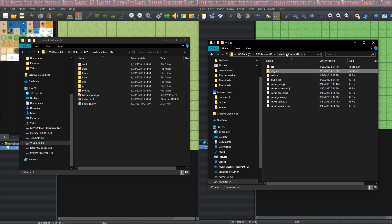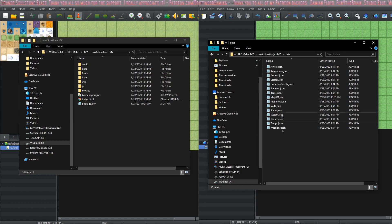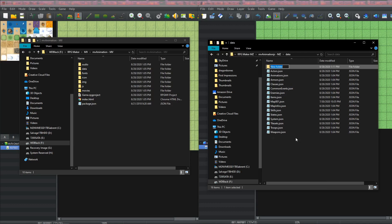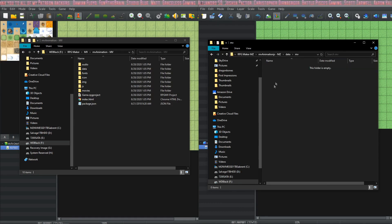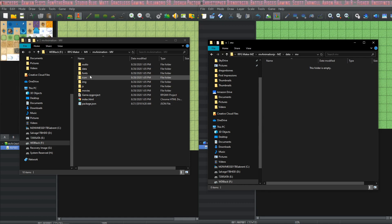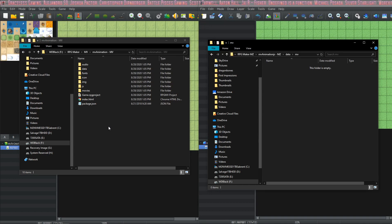Now we're going to create another folder in the data folder, and it's going to be called MV. Inside this MV folder we need to put the animations.json from the MV project, but before we do that we need to set this up a little bit so that we don't overwrite the MZ animations.